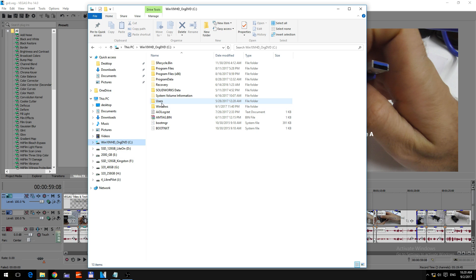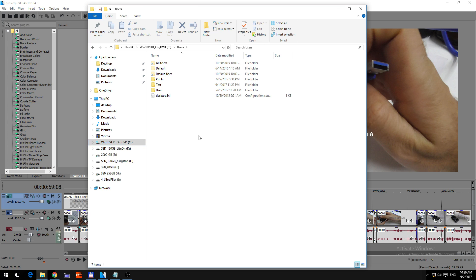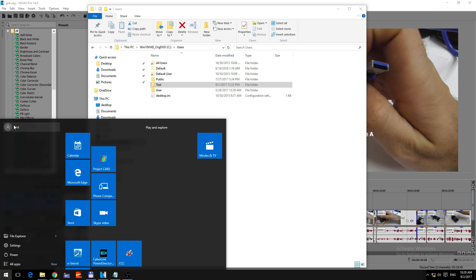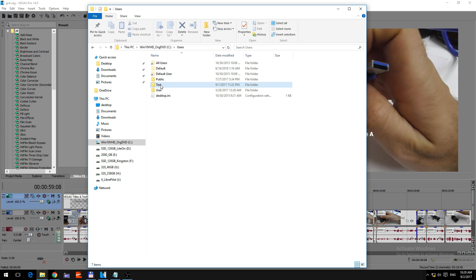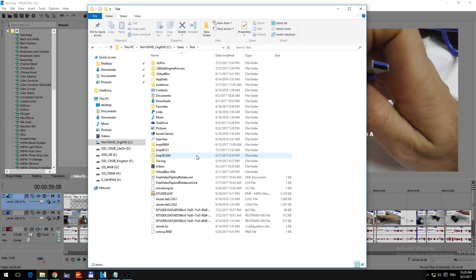go to the users folder, go to your username, which is visible here in the start button, in this case is test, so username,